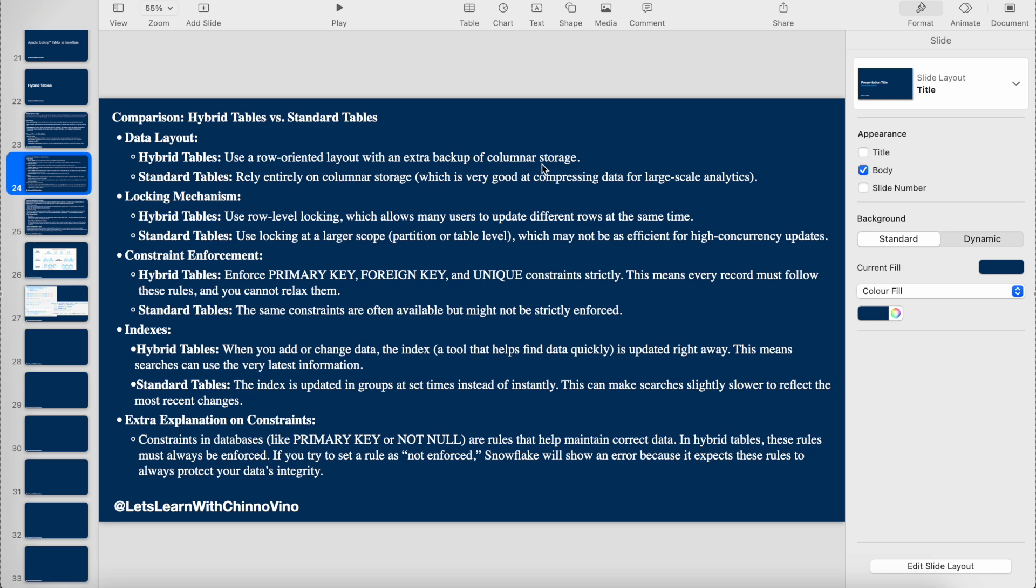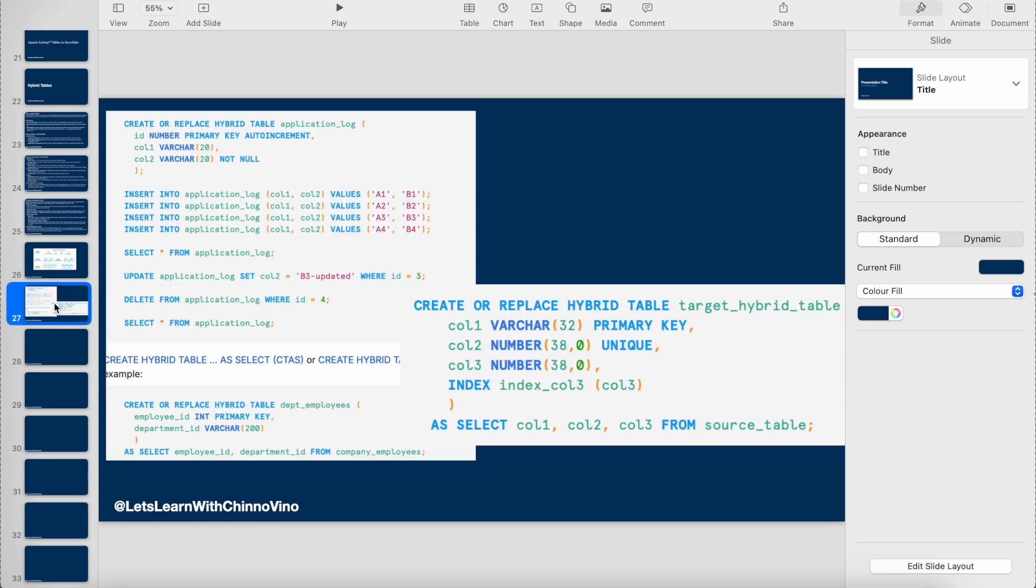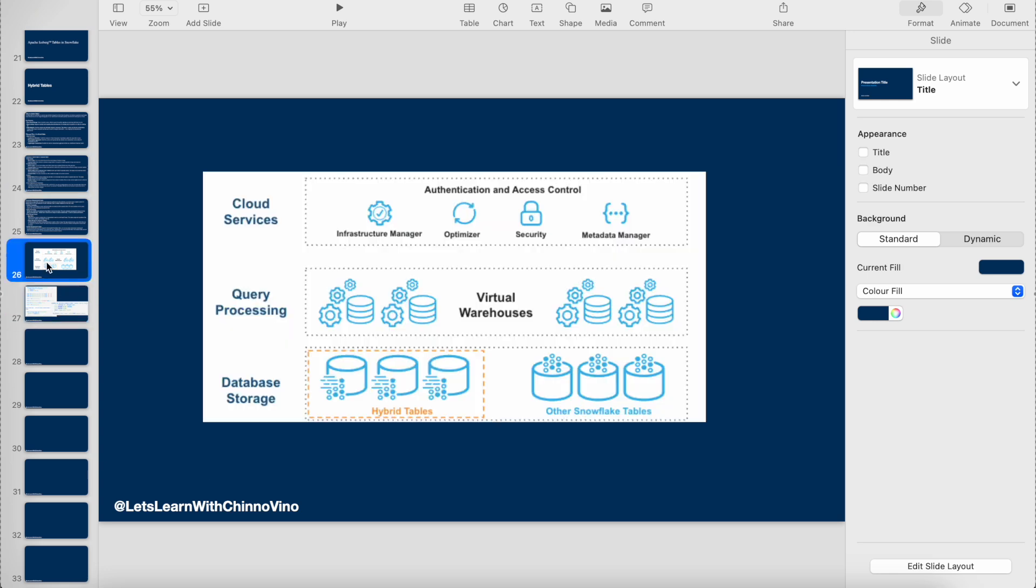The object store could be S3, Azure containers, or whatever you're using. The asynchronous process copies this data into columnar storage as well, so that if any OLAP queries come and execute on these tables, it decides where to query from.